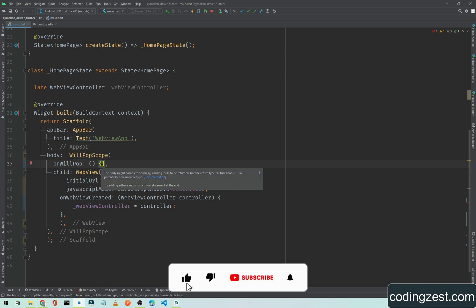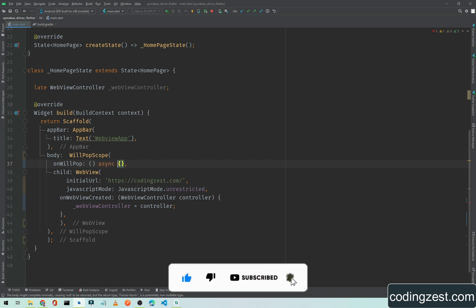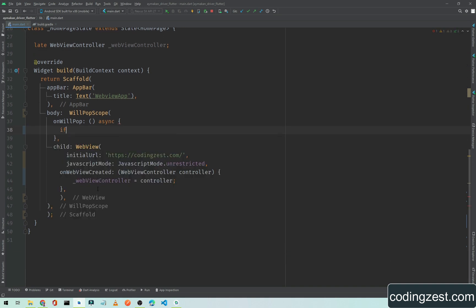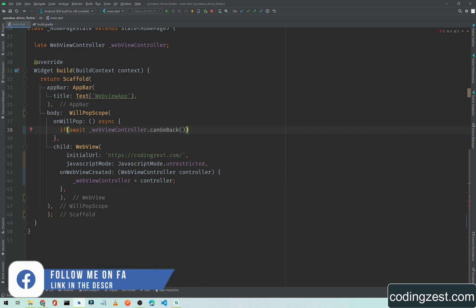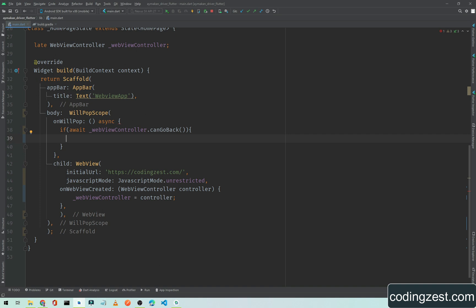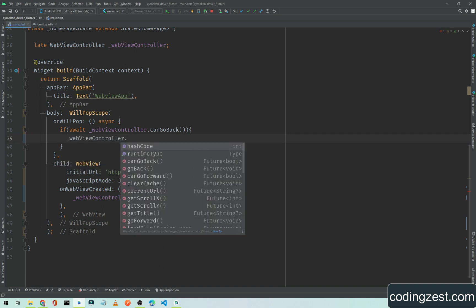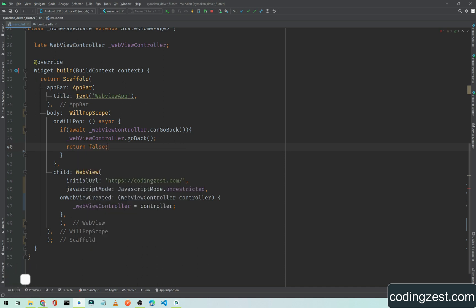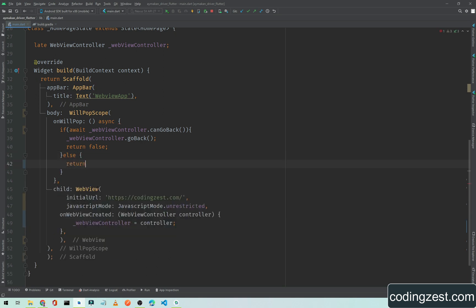Inside WillPopScope, we add the onWillPop parameter and make the callback async. Inside the curly braces, we add a check: if await webViewController.canGoBack — meaning the WebView is not on the main page — then we call webViewController.goBack() to navigate back, and return false.